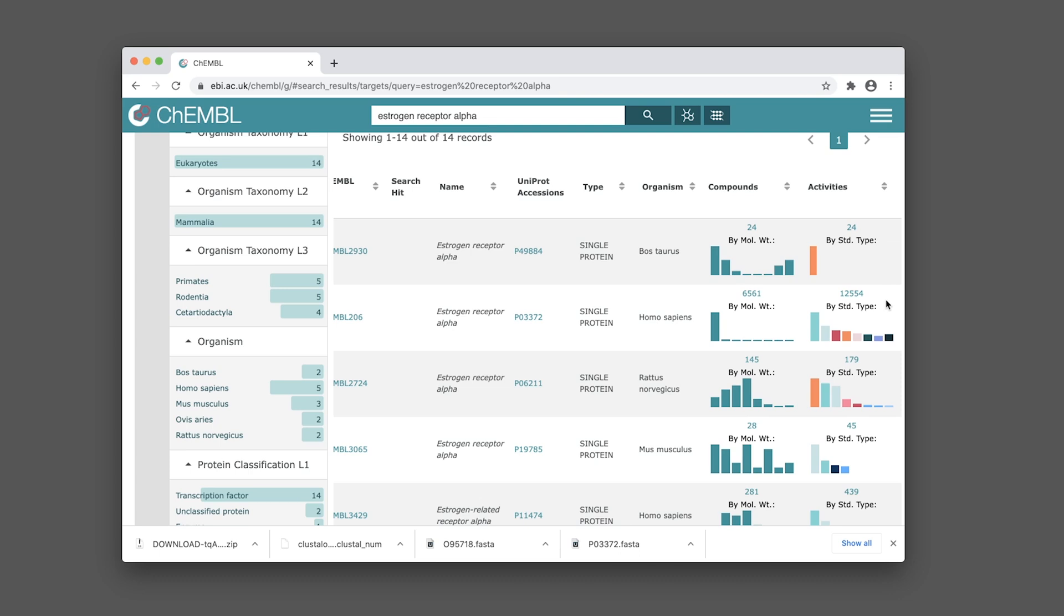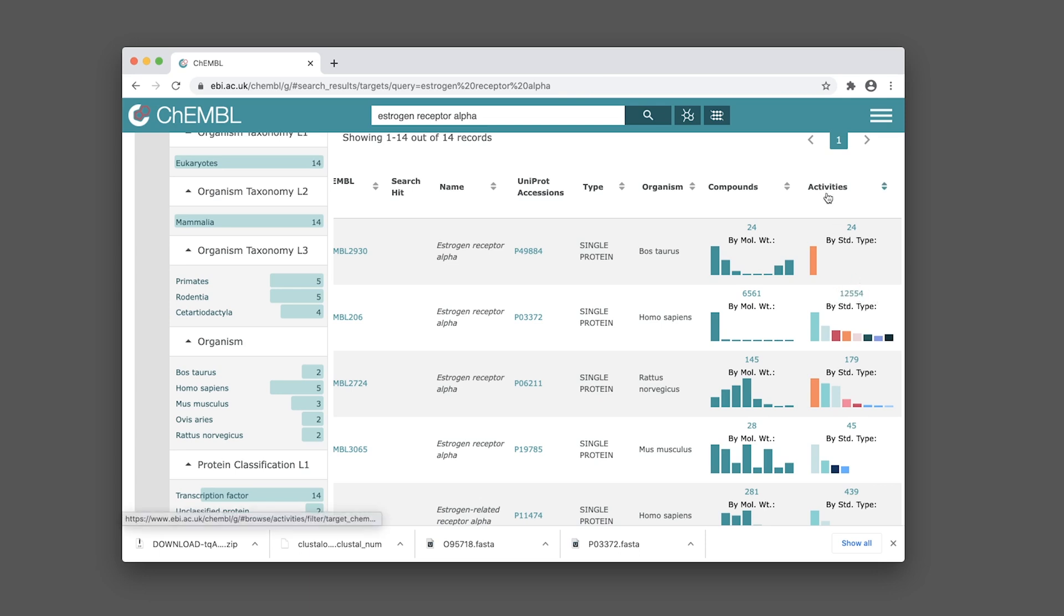For this tutorial we're going to download the bioactivity data, so make sure you click on the link provided in the activities column.